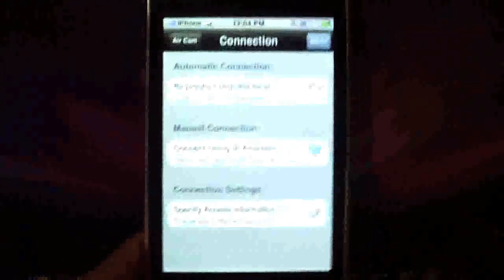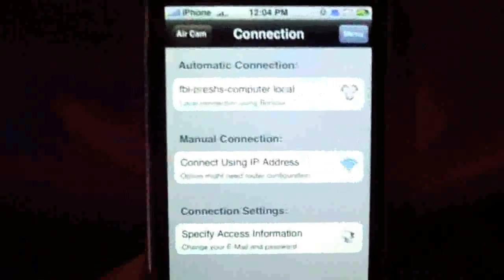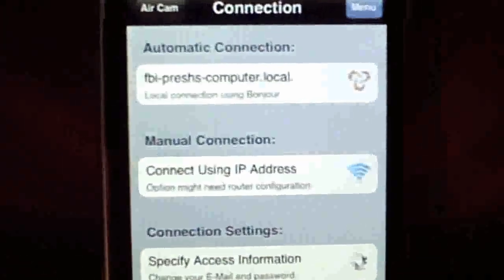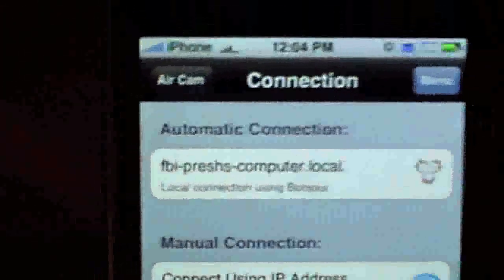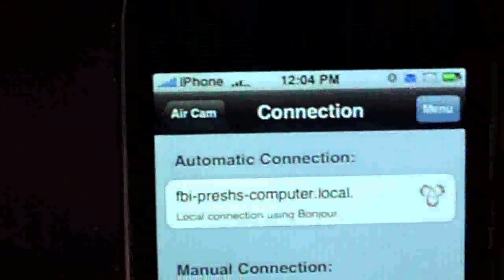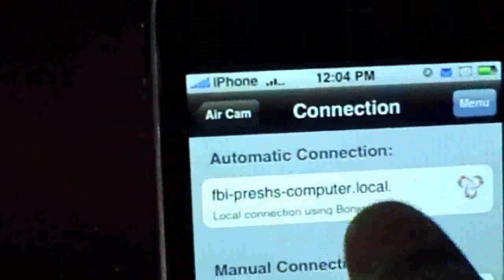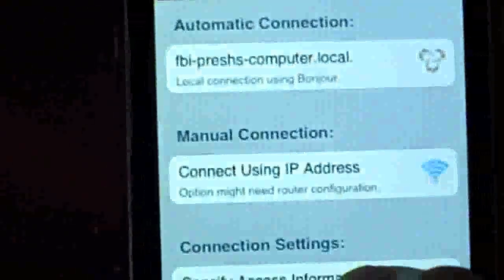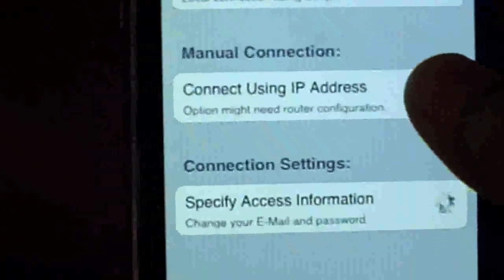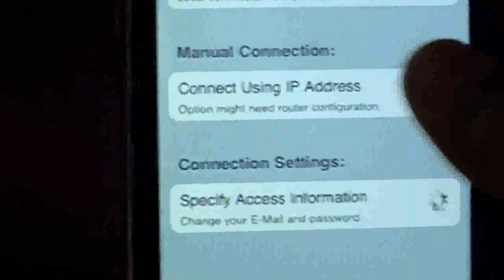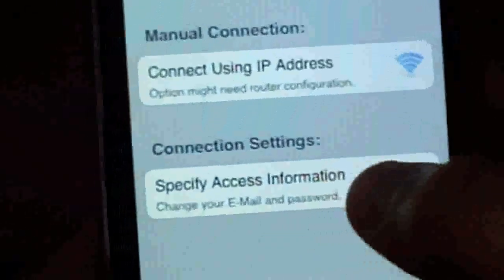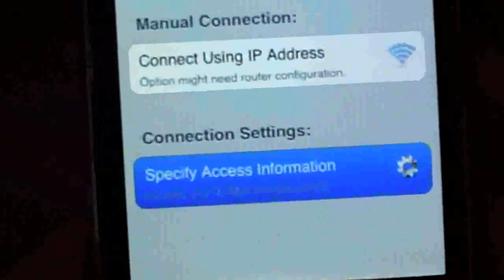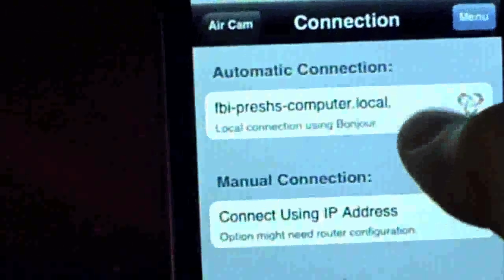I'll just zoom in for a bit. You'll see, press FBI's computer local. That's my computer. Connect using IP address, or you can specify your information. So once done, automatic connection.